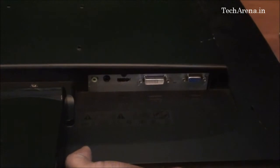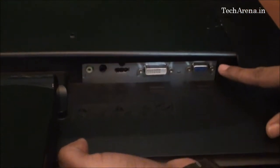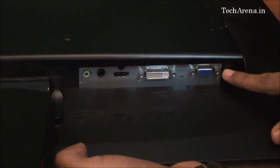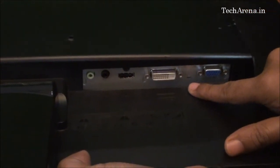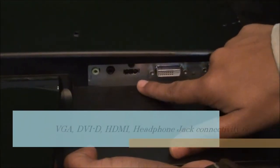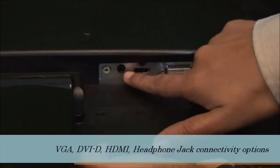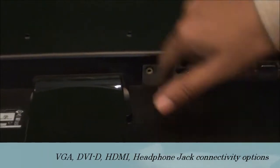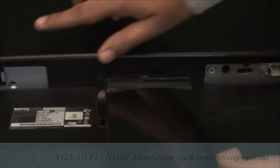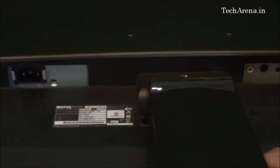The connectivity options this monitor offers include a VGA port, a DVI-D adapter, HDMI port, headphone jack, audio in jack, and power adapter on the right side.